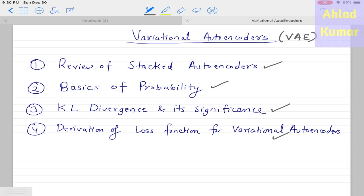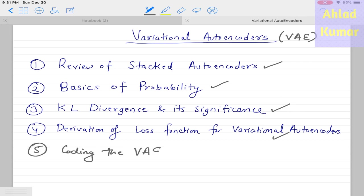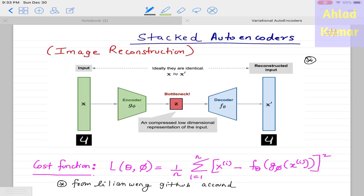The loss function of variational autoencoders may look very difficult at first, but we will break it down into very simplified steps so that by the end of the lecture series you will completely understand it. The last step will be coding the variational autoencoder in Google Colab to understand what it generates and how to quantify our results.